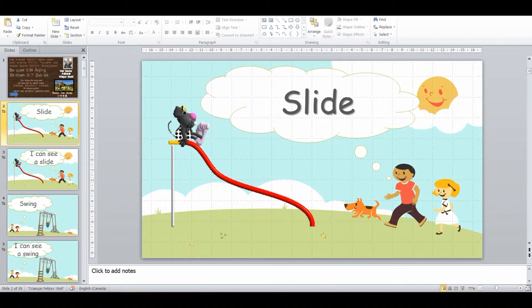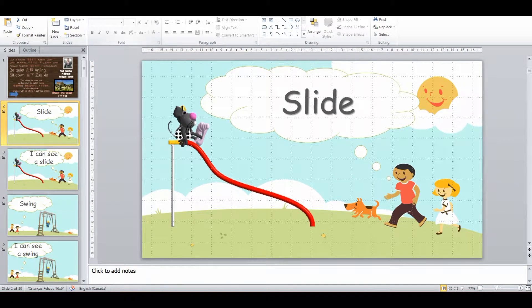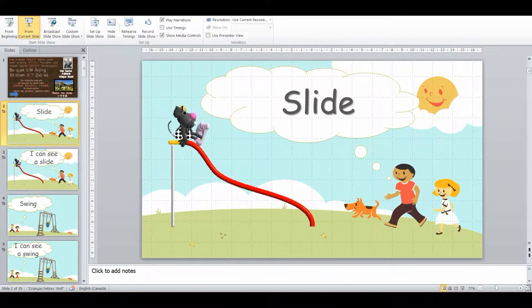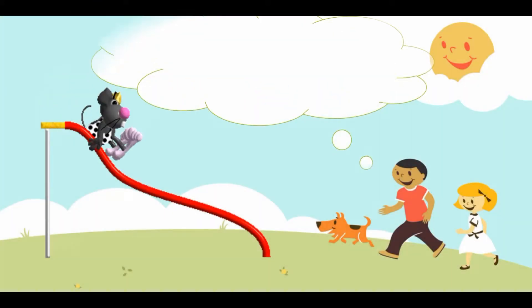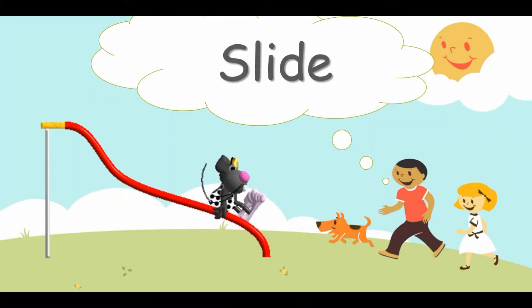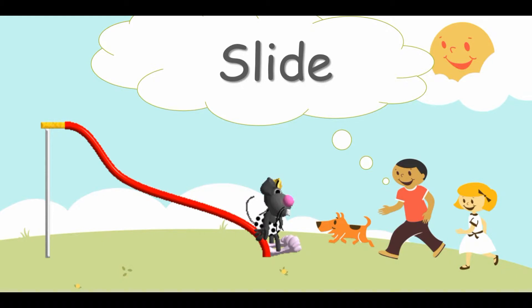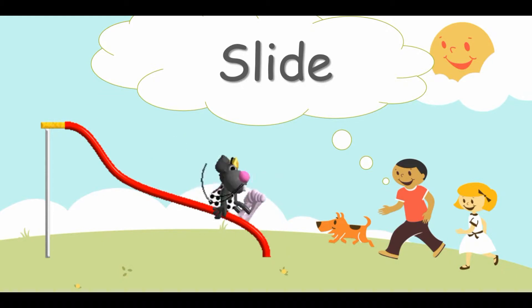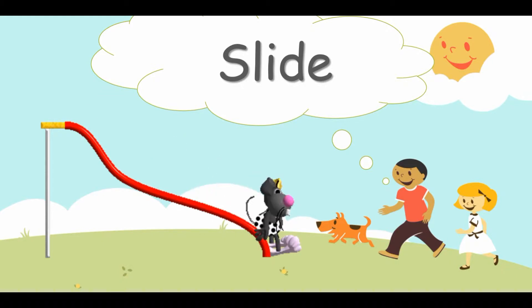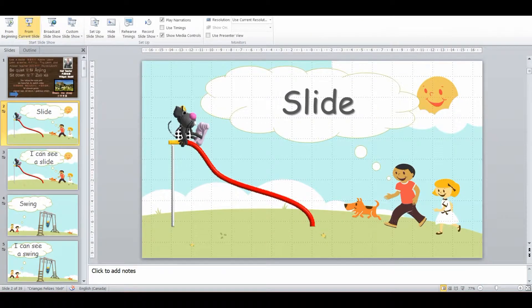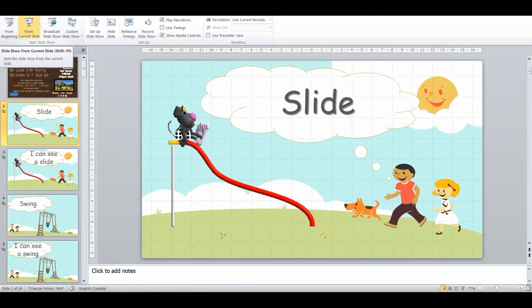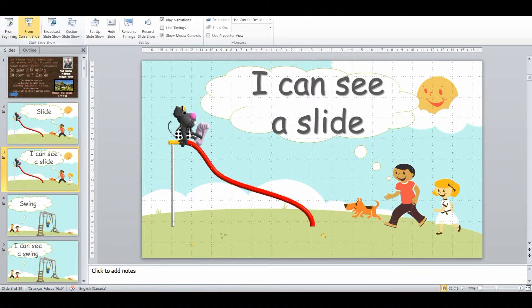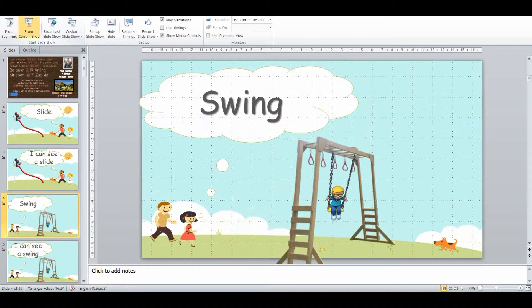We start off with just introducing the vocabulary like slide, and we just do that by itself. I've got this cool little animated GIF that draws our attention and we'll also do some TPR as well. So I'll motion with my arms like they're sliding or something like that. And then we introduce it within a sentence, so I can see a slide.